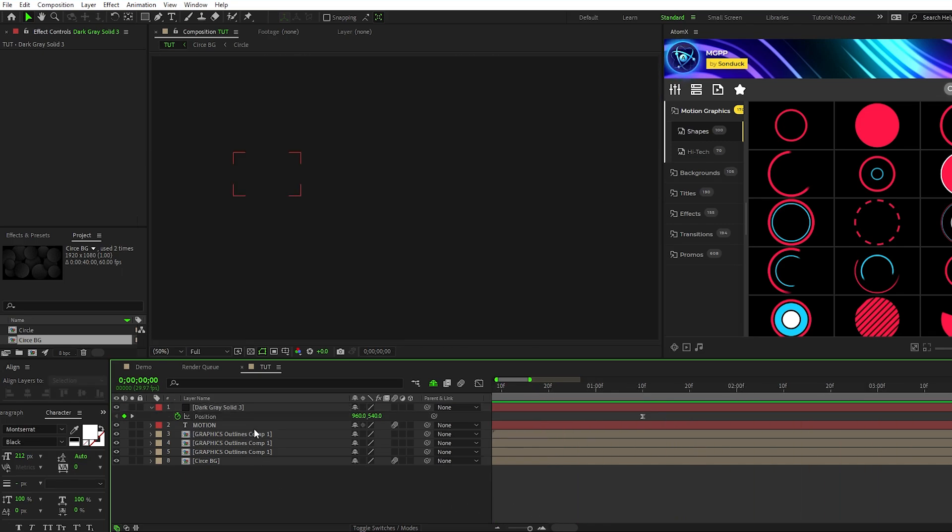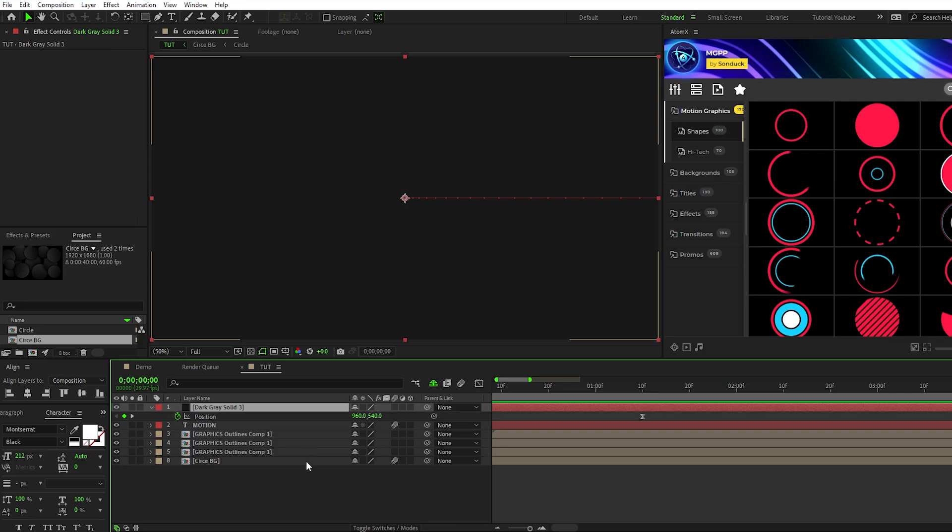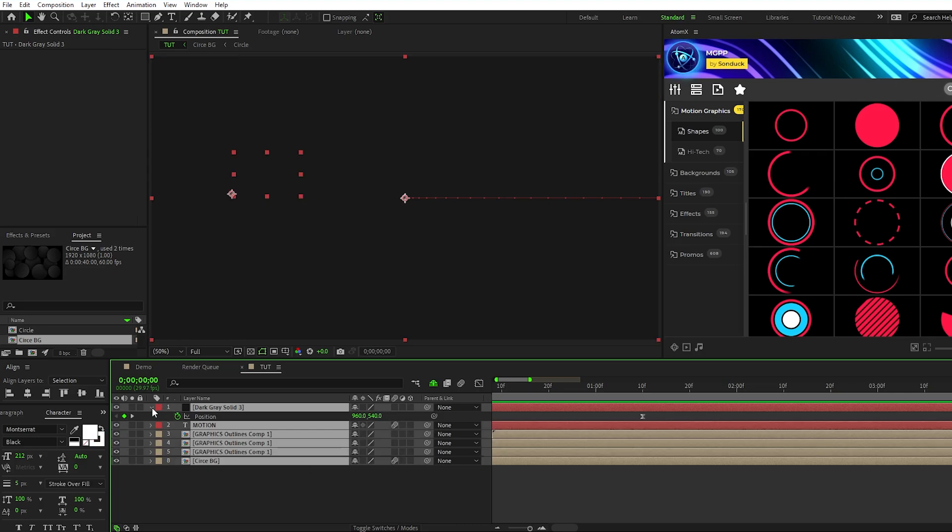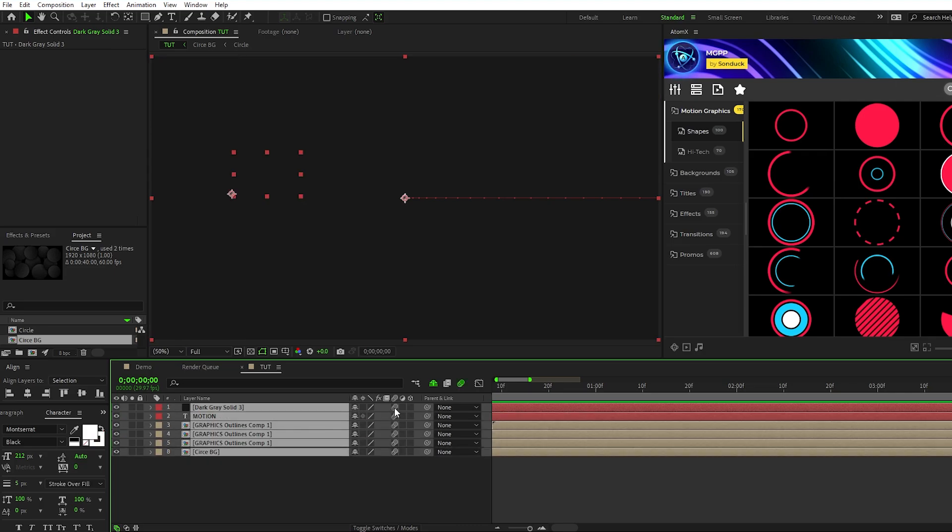Now that we have all of our visuals done, make sure to enable motion blur for all of them by highlighting the layers then checking the motion blur box just like this.